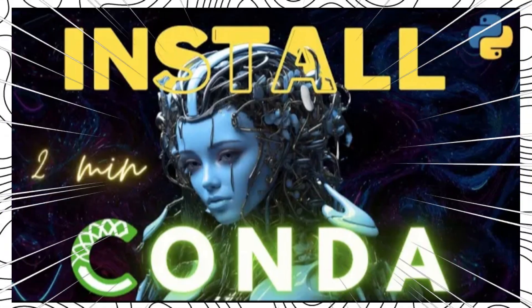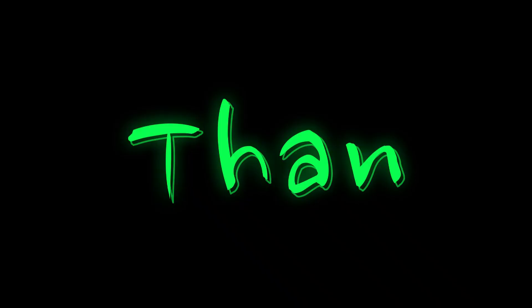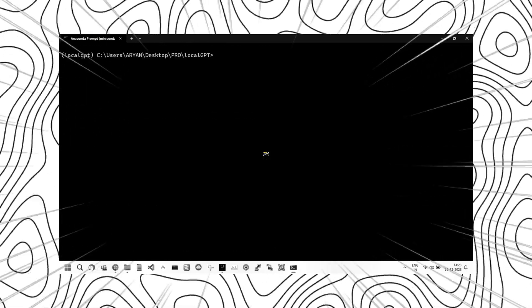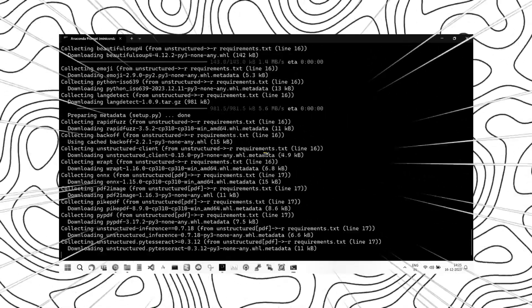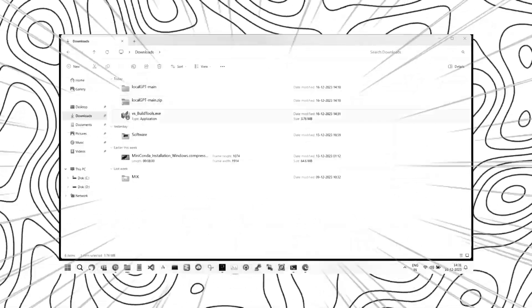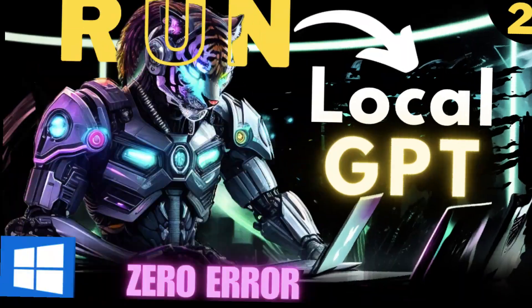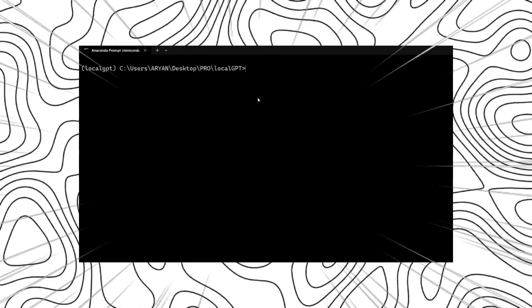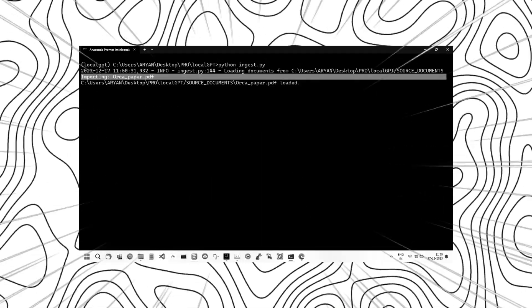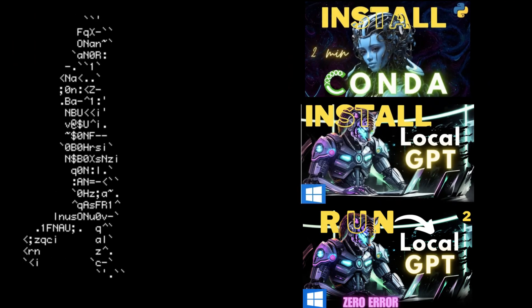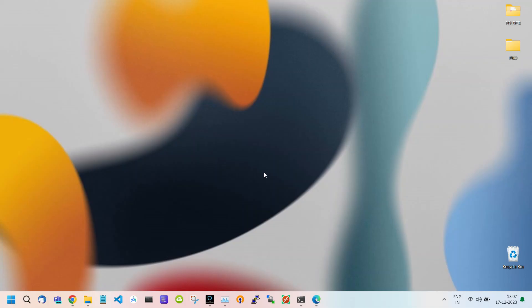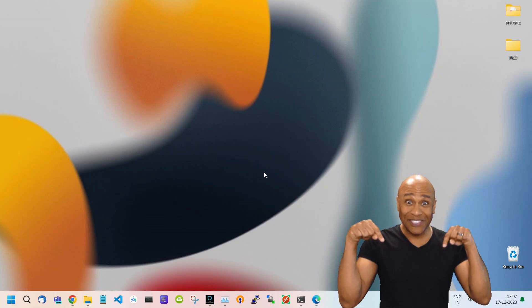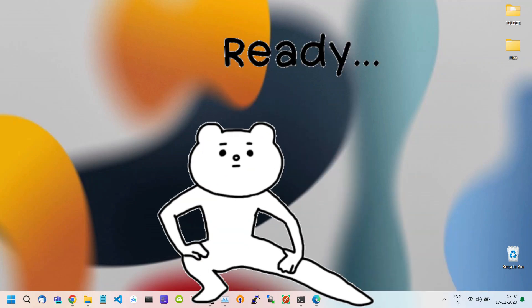First we saw how to install Miniconda, then how to install LocalGPT by overcoming every error during the installation process. Then in the last video we saw how to run LocalGPT. I hope you're here after watching all these videos. If not, please watch them first. I will provide all the links in the description. Now we are ready to go.